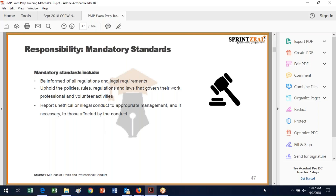Responsibility mandatory standards include being informed of regulations and legal requirements — absence of knowledge is not a defense. You want to uphold the policies, rules, regulations, and laws that govern your work in both professional and volunteer activity.